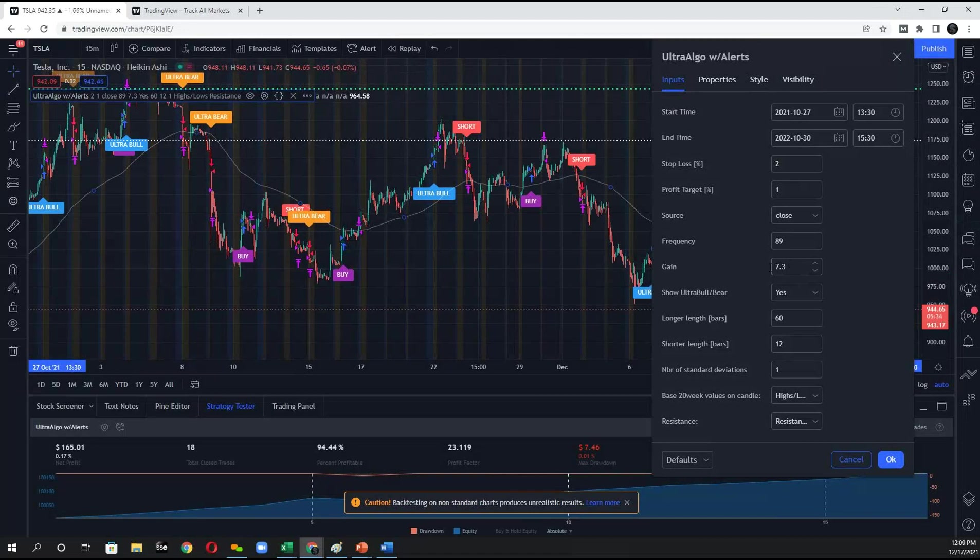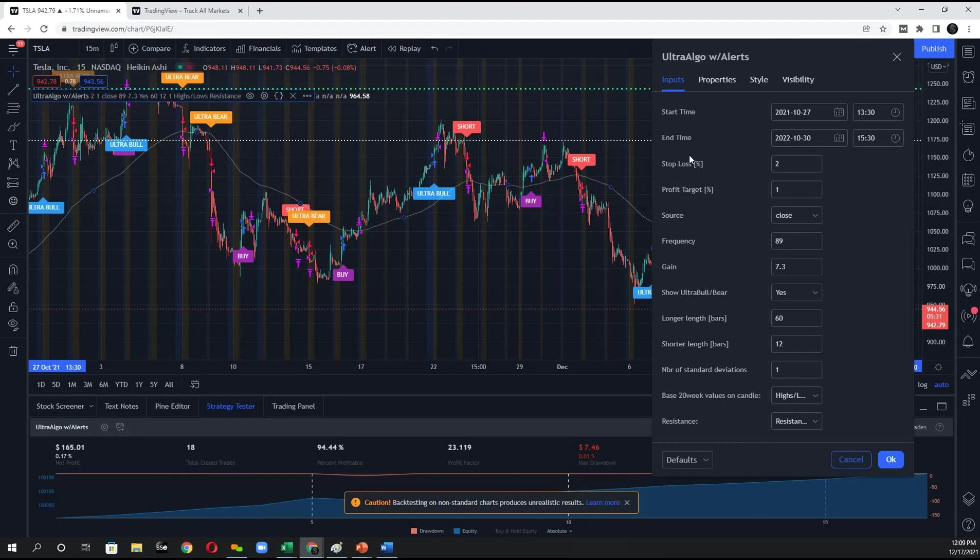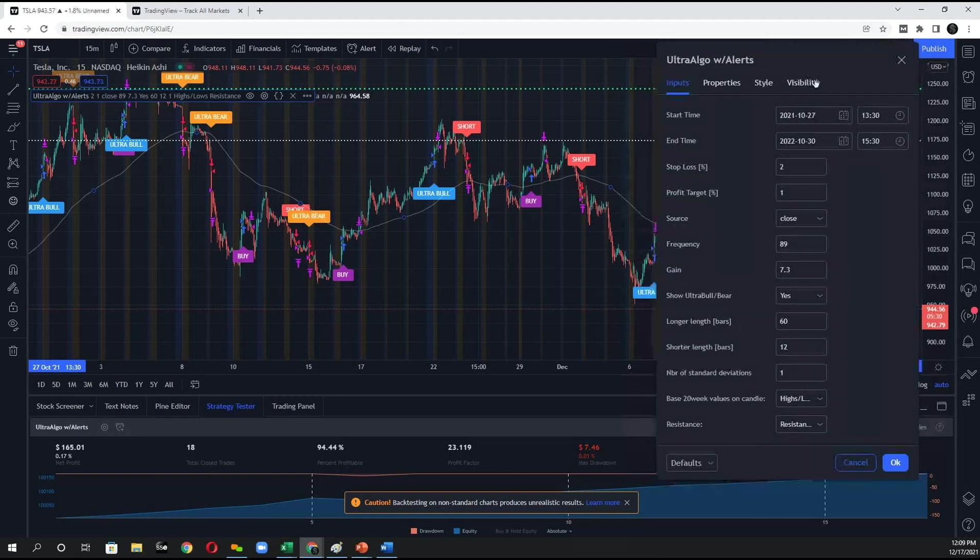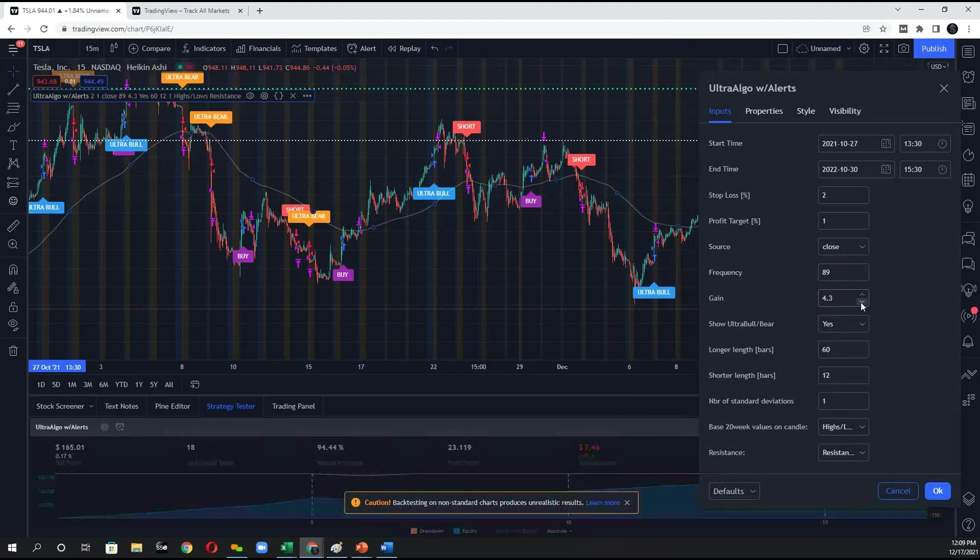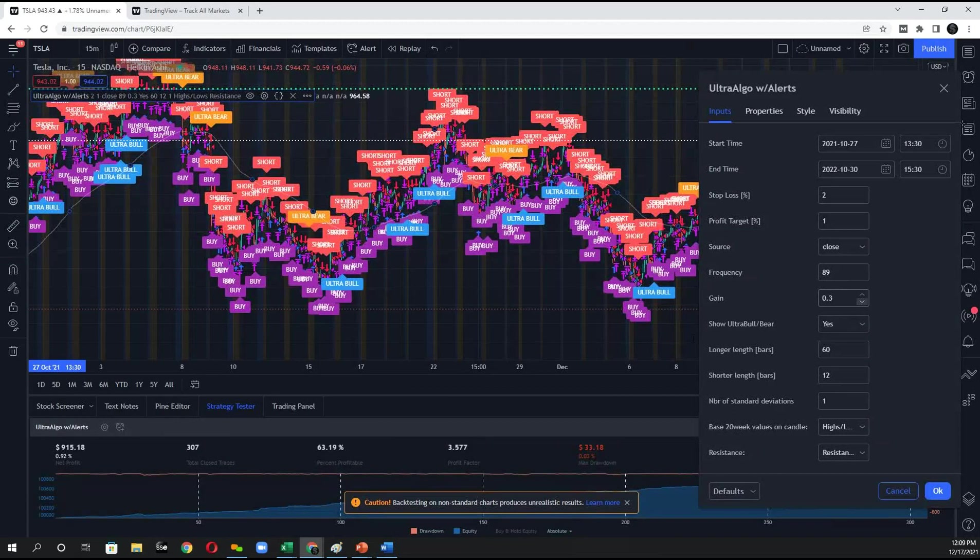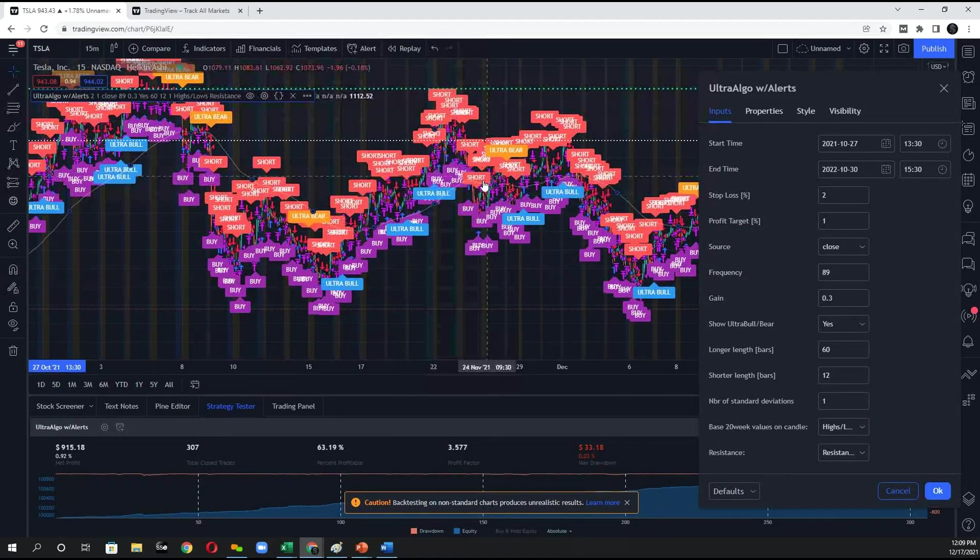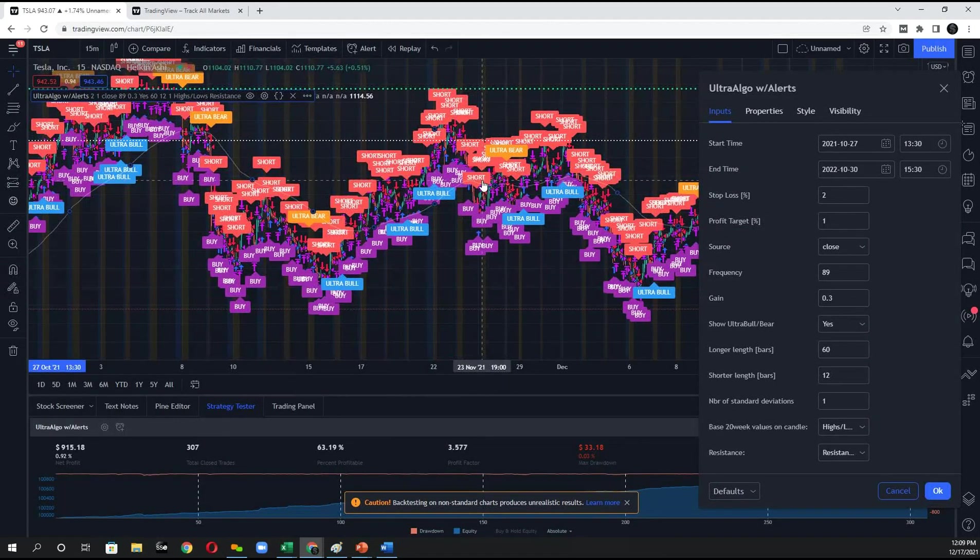Now, the gain setting is going to have a huge impact in terms of how aggressive these signals are. So, for example, if I bring the gain settings all the way down to as close to zero as possible, I'll get a ton of signals on the screen.